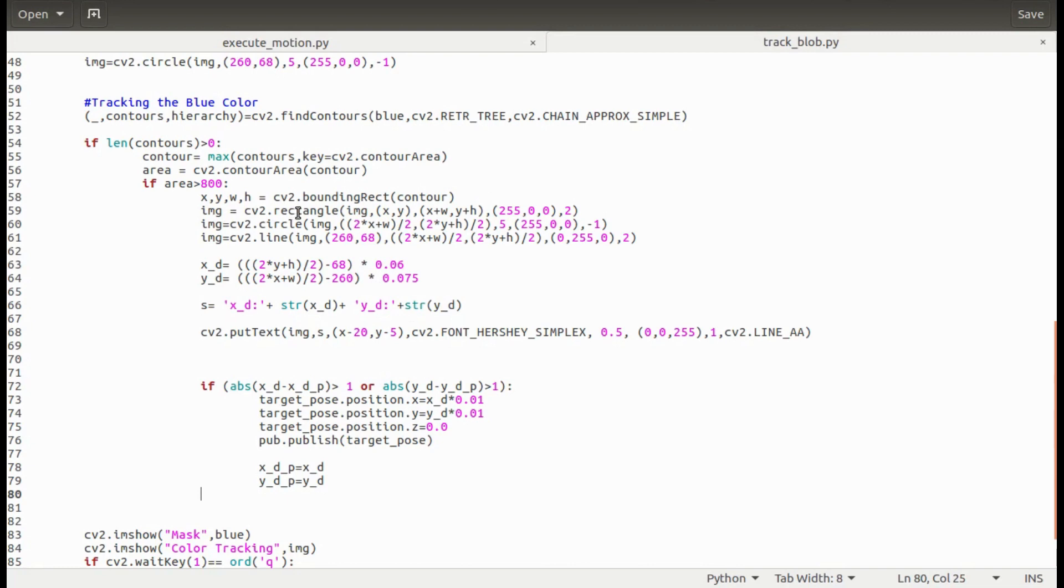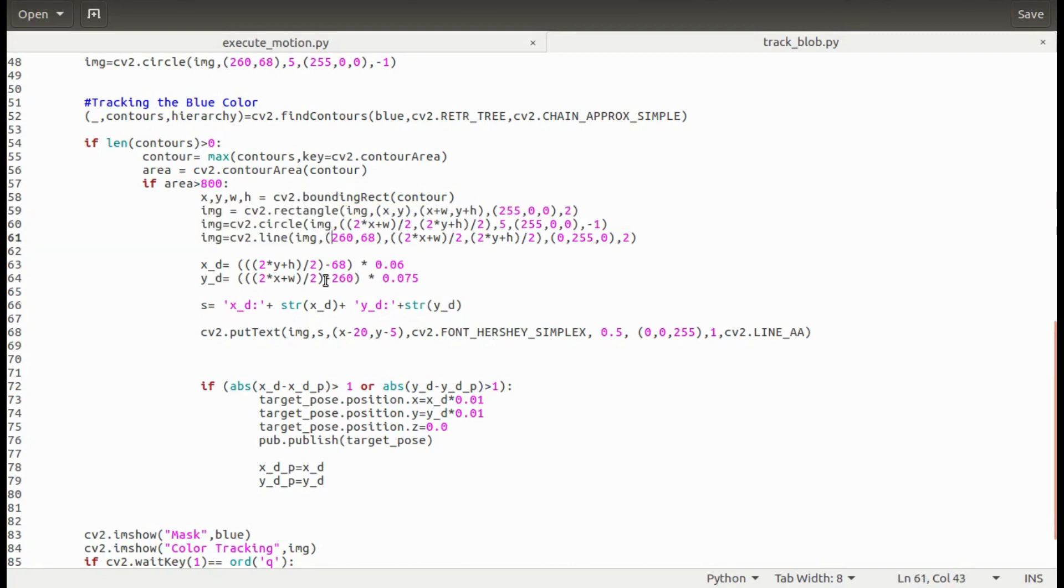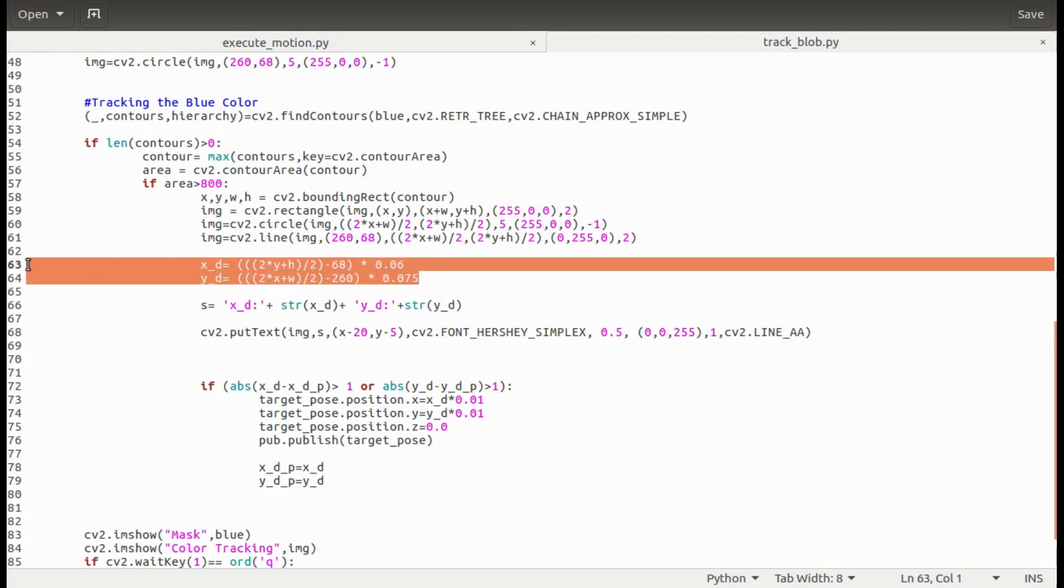These lines will draw a rectangle around the detected blue object in the color image. This is the important part. Here is where I have calibrated the pixel distance in the 2D image to get the distance between the object and the base of the manipulator in the real world. The values here 0.06 and 0.75 may vary if I change the viewing position of the camera.